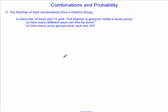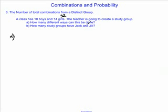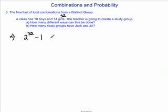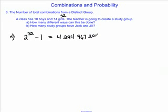Let's take a look at a third section for combinations — the number of total combinations from a distinct group, where we can tell the difference between all the objects, but the number we're selecting is not specified. A class has 18 boys and 14 girls, giving a total class size of 32. The teacher is going to create a study group. How many different ways can this be done? For each student, they're either put into the study group or they're not — two choices per student. That leads to 2 to the power of 32 different combinations. However, this includes the empty group, so we subtract 1, giving us 4,294,967,295 combinations.